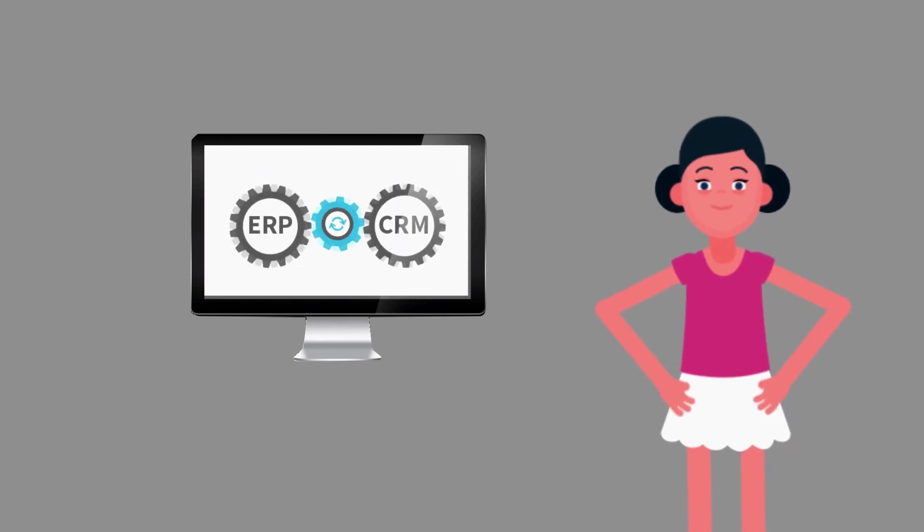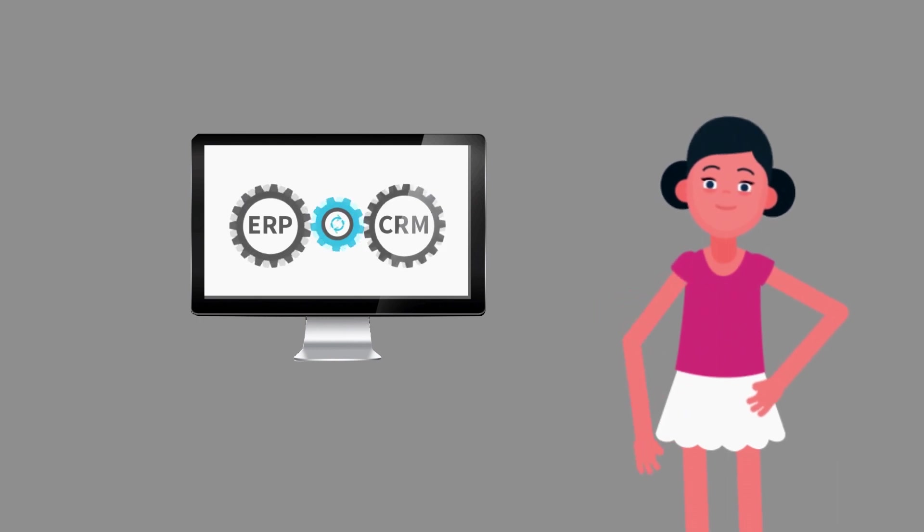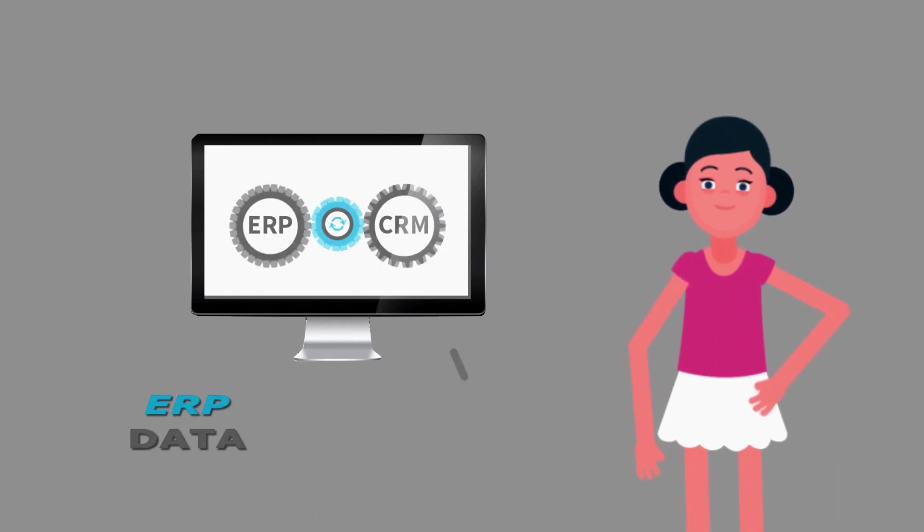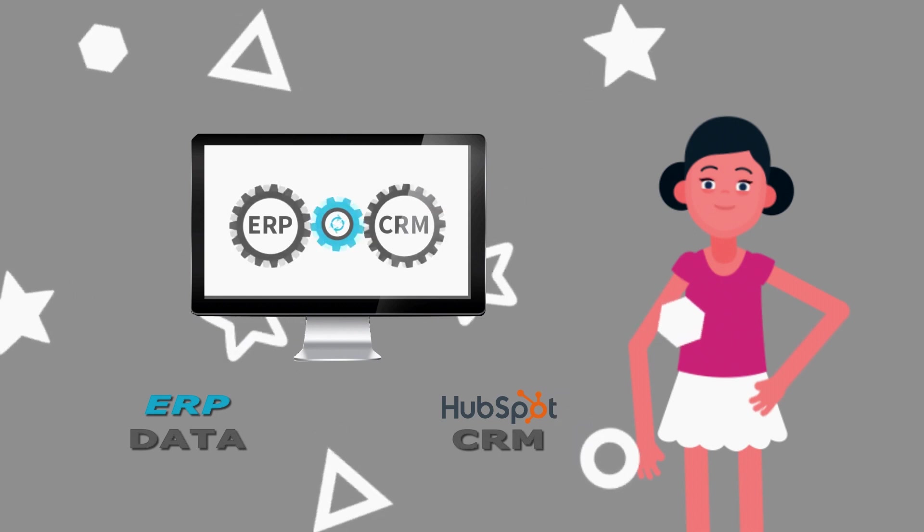First, we'll review Sync bringing that valuable ERP data over to your HubSpot CRM to inform and empower your users there.